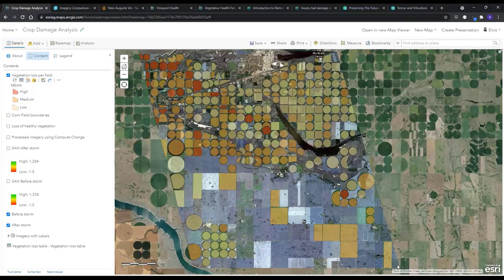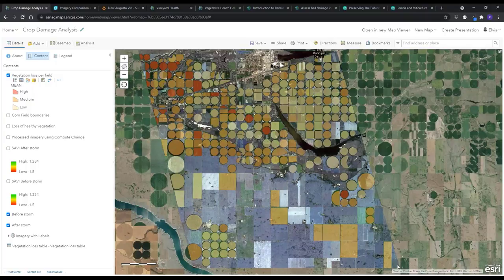All of this was done in a web browser using the brand new SaaS offering called ArcGIS Image for ArcGIS Online, which lets you host imagery, analyze it, and streamline your imagery and raster collections from a secure, scalable cloud environment that integrates with the rest of your ArcGIS system.